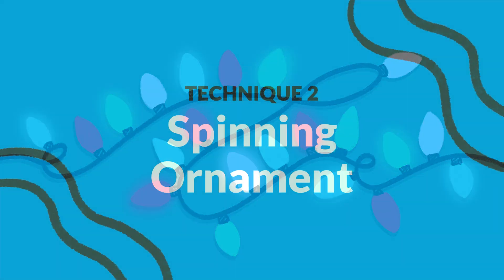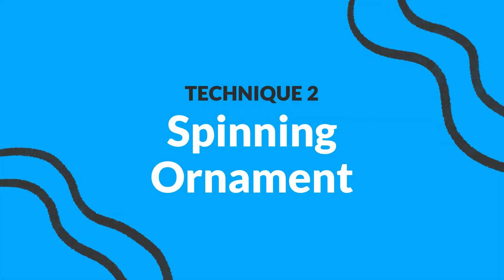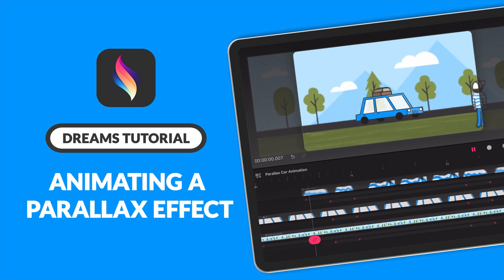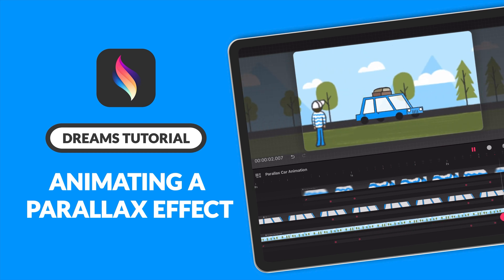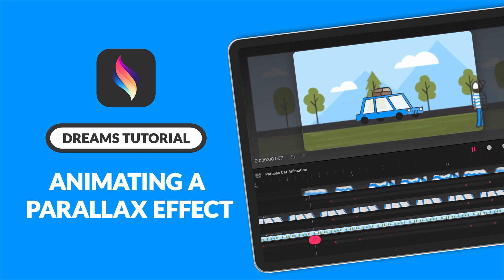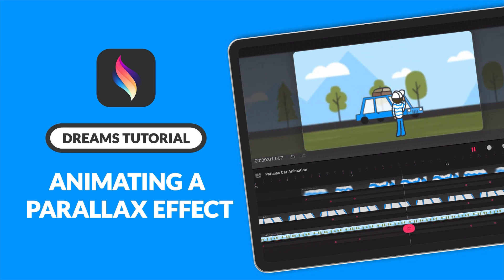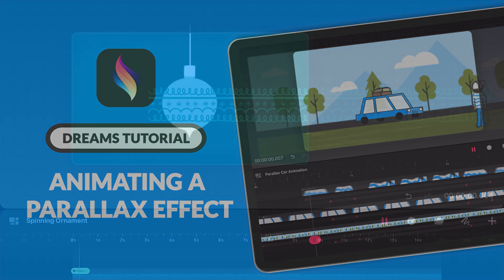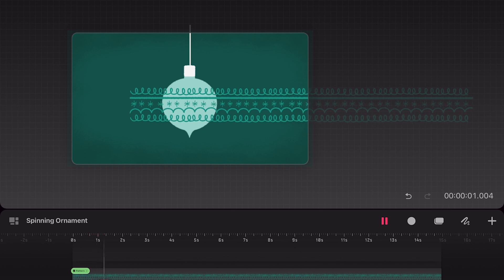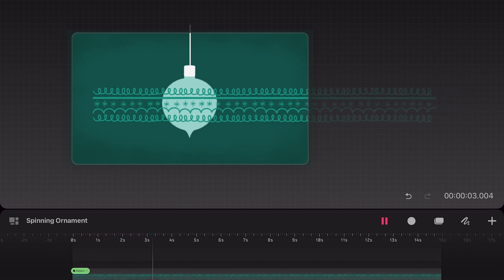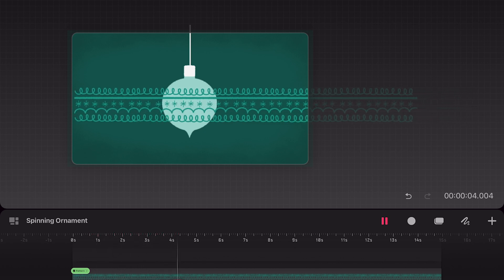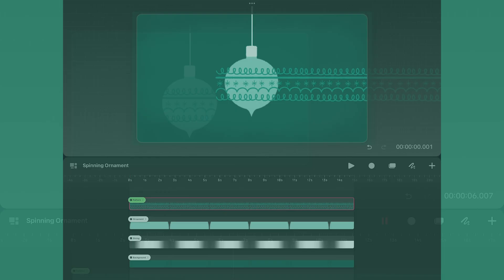And that's it! The next technique will show you how I animate a spinning ornament. This technique works a lot like my parallax scrolling car tutorial, where I will have a long pattern which I will move to the right, giving the illusion that the ornament is spinning.